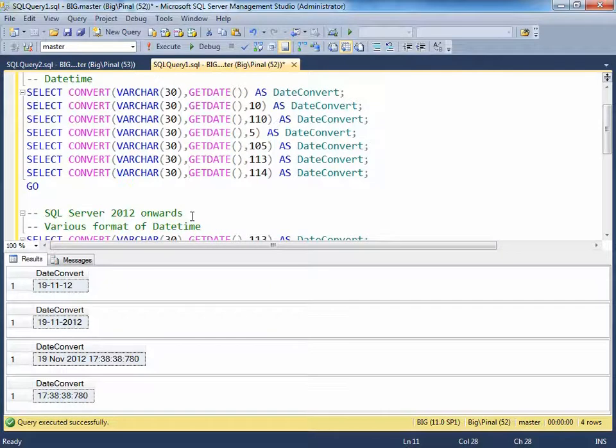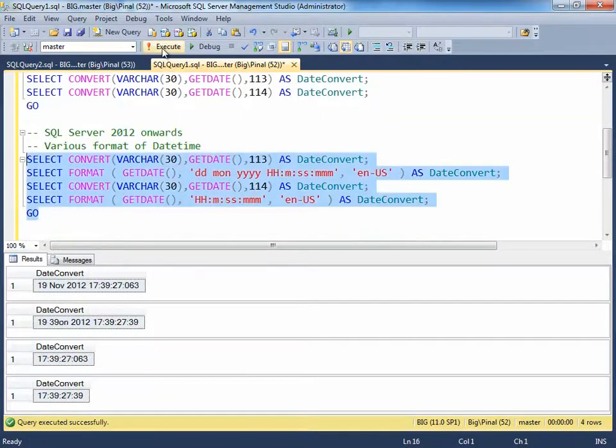In SQL Server 2012, there is a new function called format. You can see that it gives almost similar results, though there is one special behavior of format.